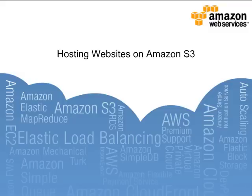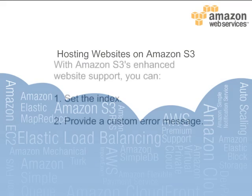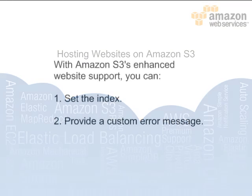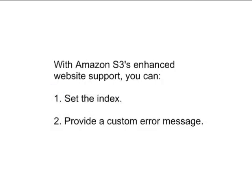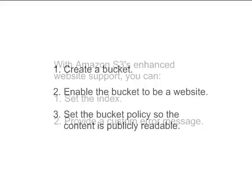This video demonstrates how to host a website on Amazon S3. With Amazon S3's enhanced website support, you can set the index document to the bucket root or any subfolder in your bucket, and provide a custom error message.